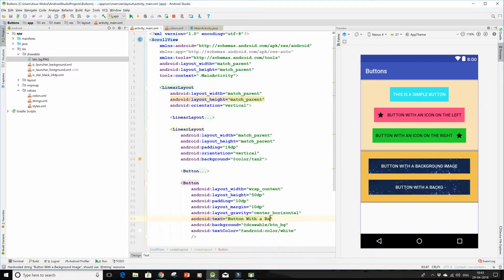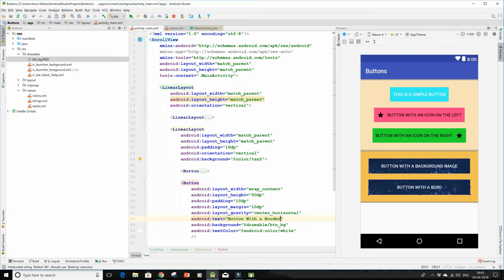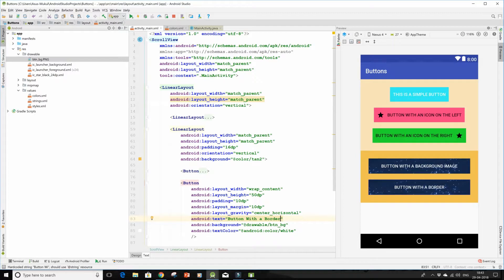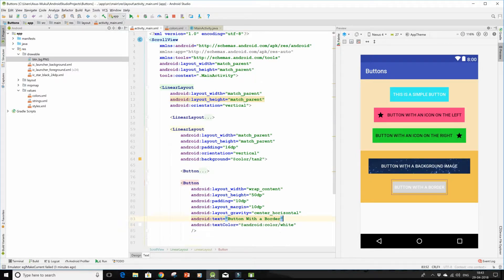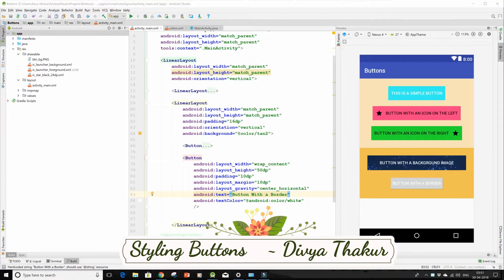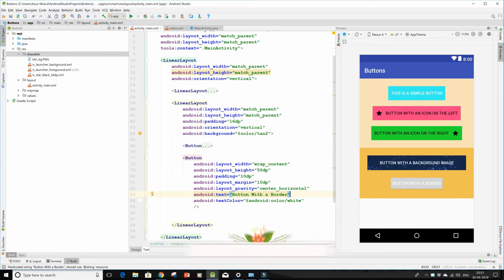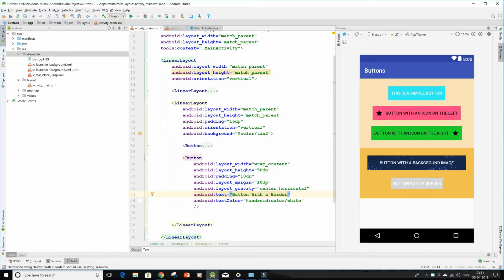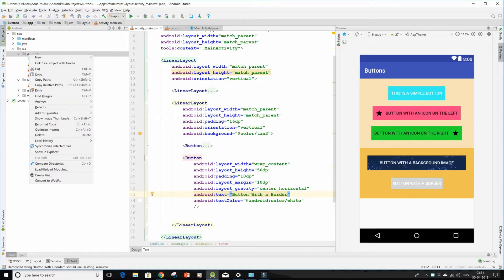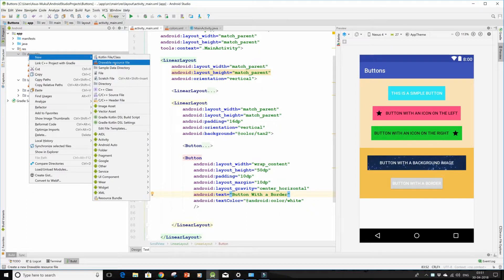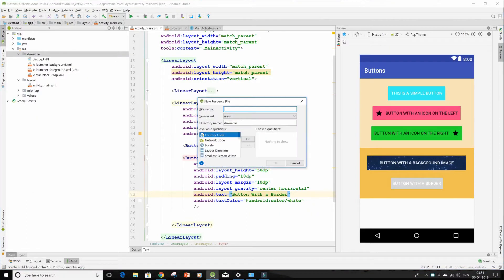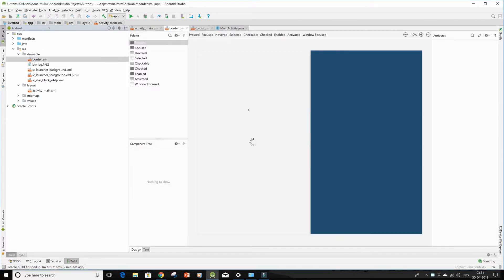So when I opened it up, I'll simply change the text which says button with border, and let me remove this background property. Now go into your drawable folder over here and right-click on it, go to new and then go to drawable resource file. I will name mine as border. Click on OK.